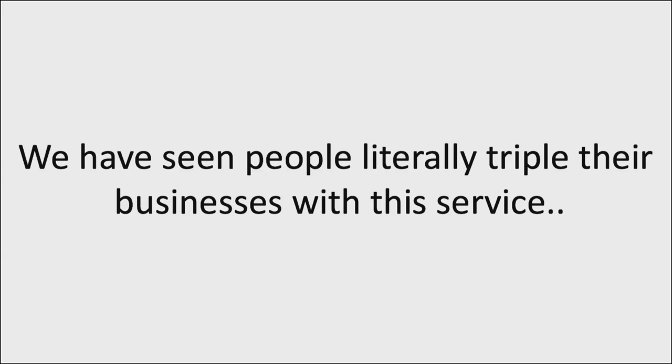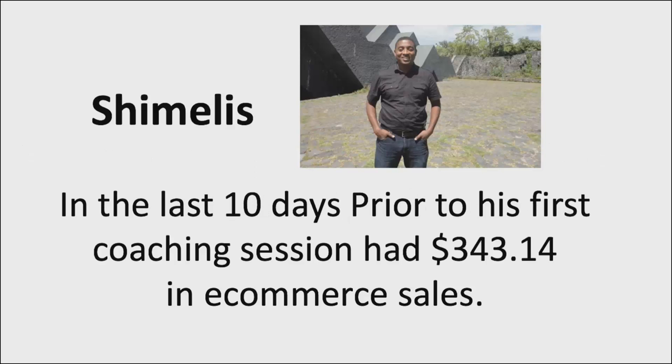And we have seen people literally triple their business with this service. Even though we just started it, we've already seen some people getting results very quickly. Take a look at Shimilis. Here in the last 10 days prior to his first coaching session, he had $343.14 in e-commerce sales.